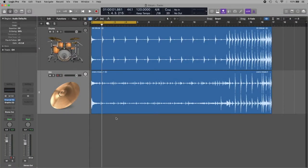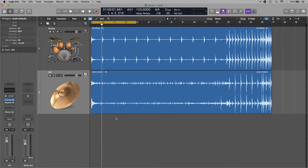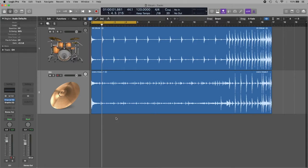Okay, now let's see a technique to equalize the overhead microphones. These are microphones that a lot of people believe are for the cymbals, but as a matter of fact they don't capture the cymbals only but the whole drum kit.